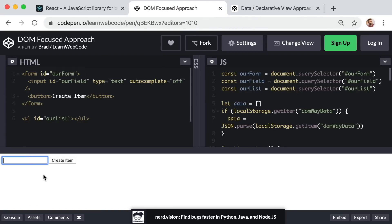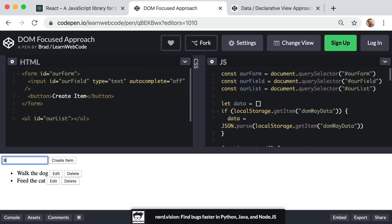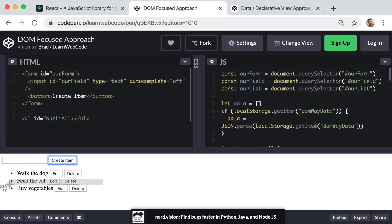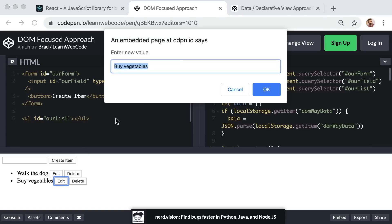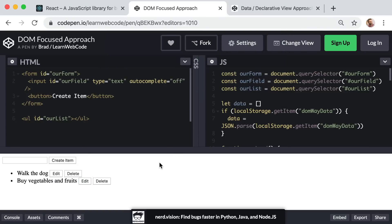So you can see down here I can fill out this form and say walk the dog and create that item. I can create another item, feed the cat, buy vegetables, and then if I want to delete one, if I want to delete feed the cat, you can just click delete.